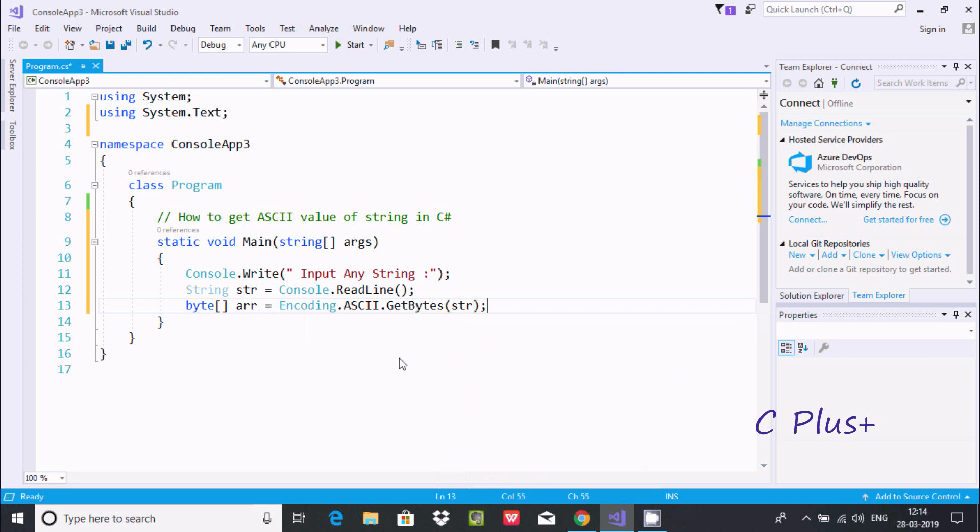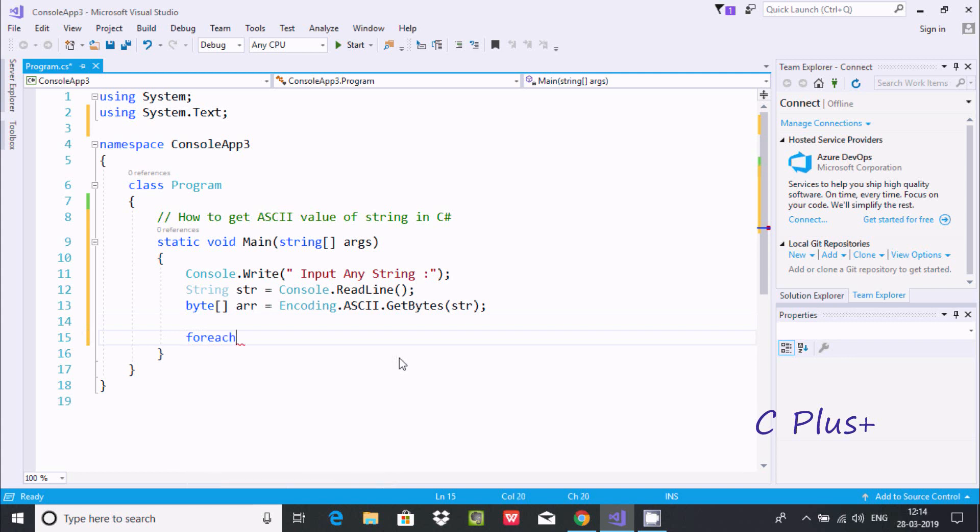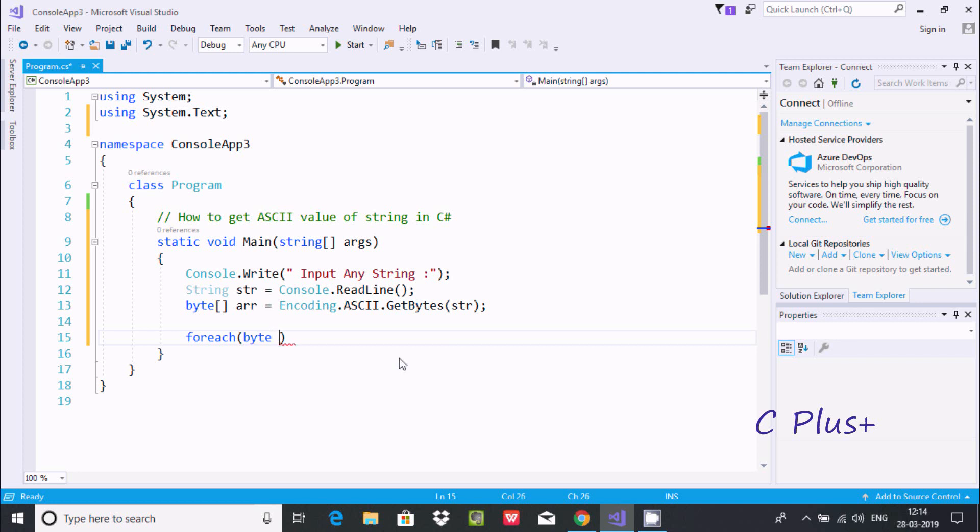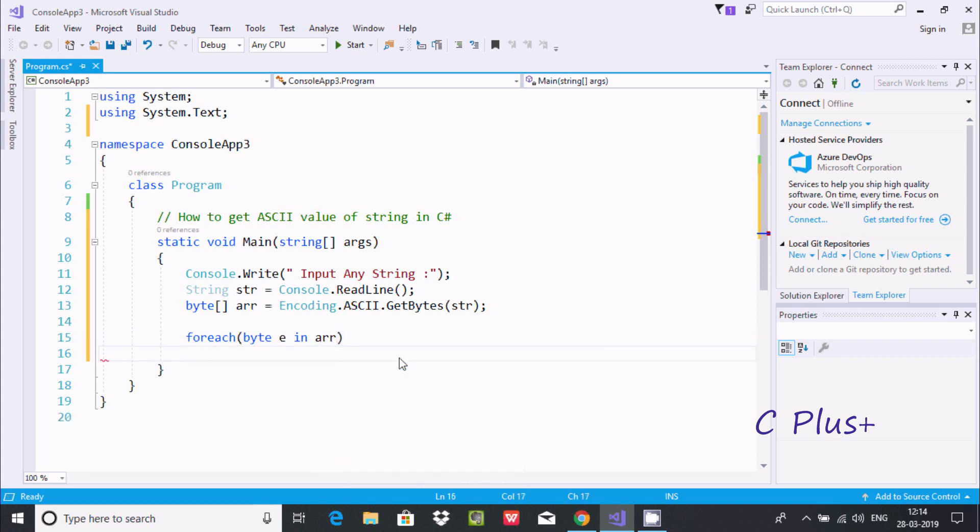Now here after, we need a foreach loop. I already discussed foreach loop. Here going to use byte 'e' in 'arr'.